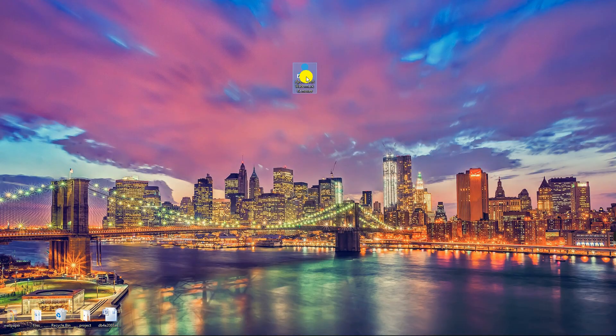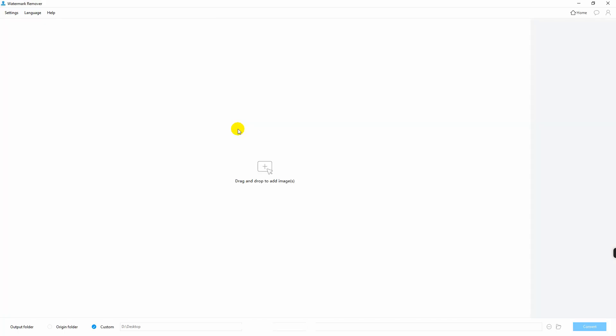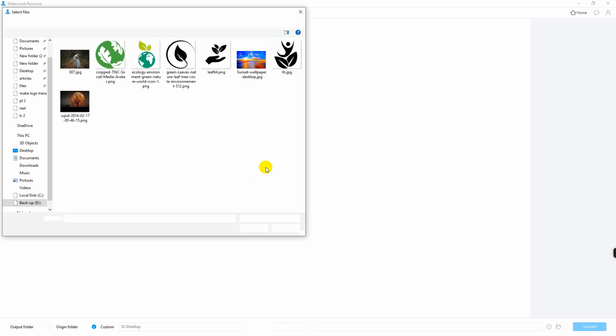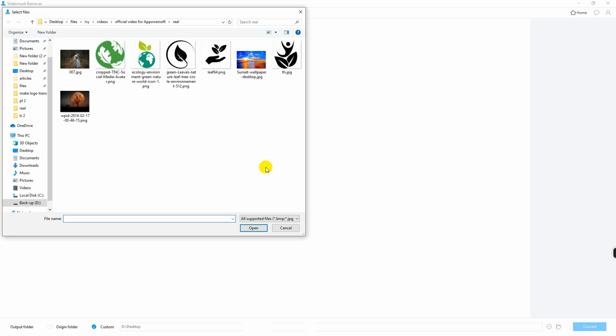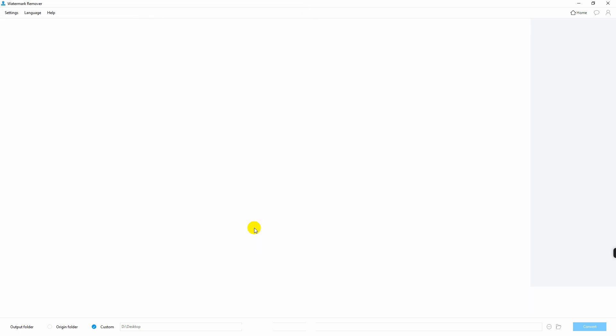Open the software, choose remove watermark from image, then go to the right side of the screen and hit the plus sign icon. Import the photo that you need on the software. You can also drag and drop the image if you want.